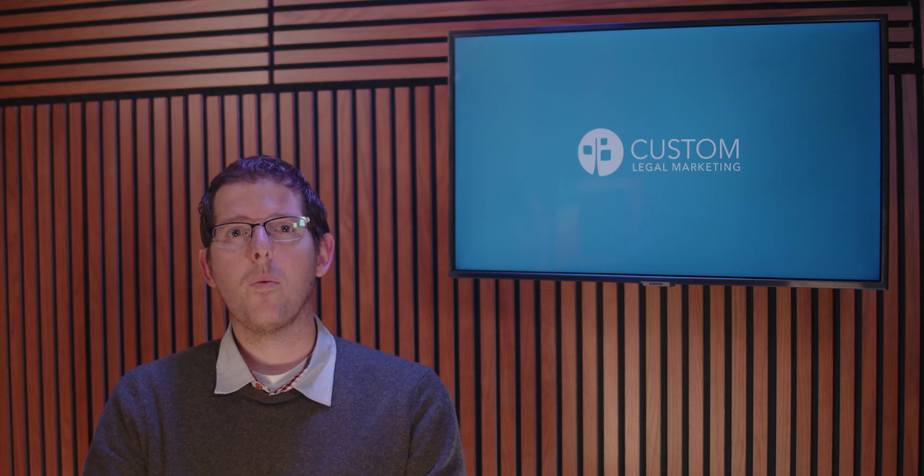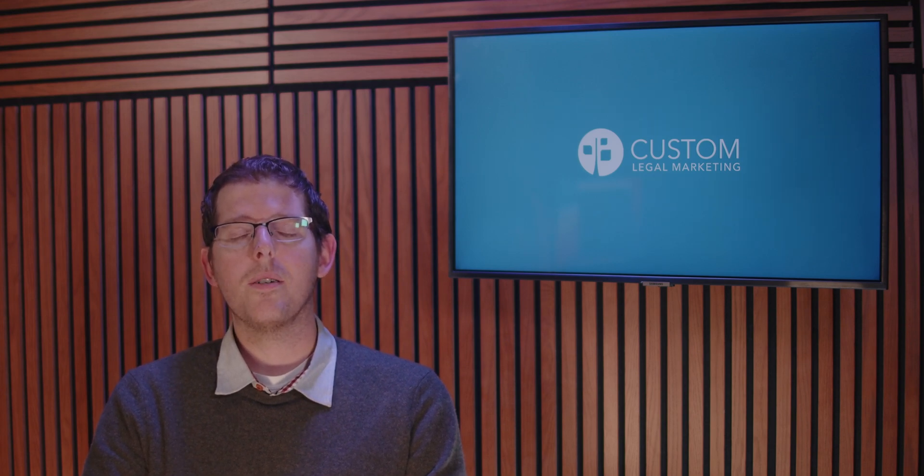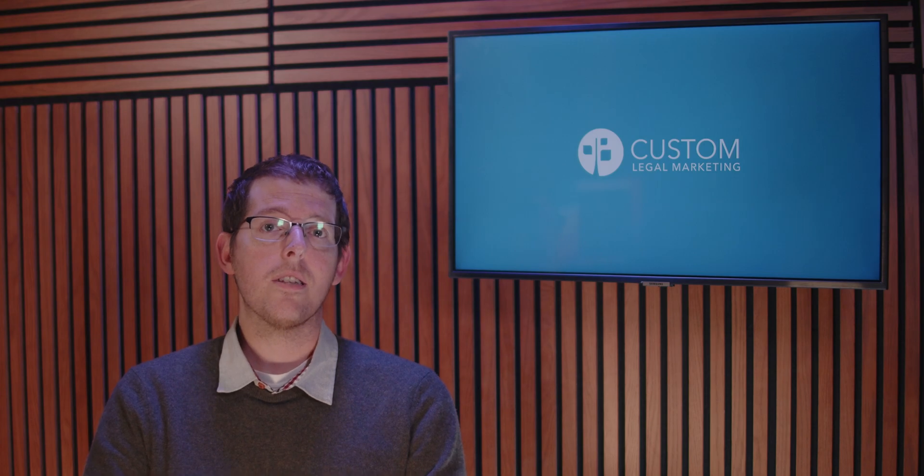You'll notice that there are fields like email address, date of birth, and gender. These aren't actually required. So if that's information that you don't want to make public, you can just leave them blank.